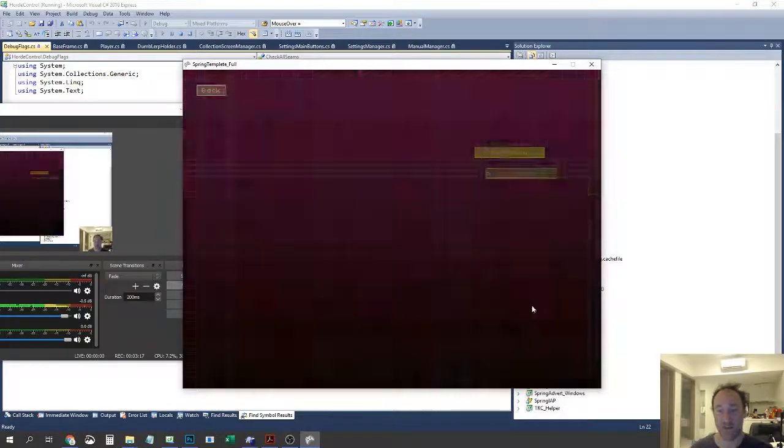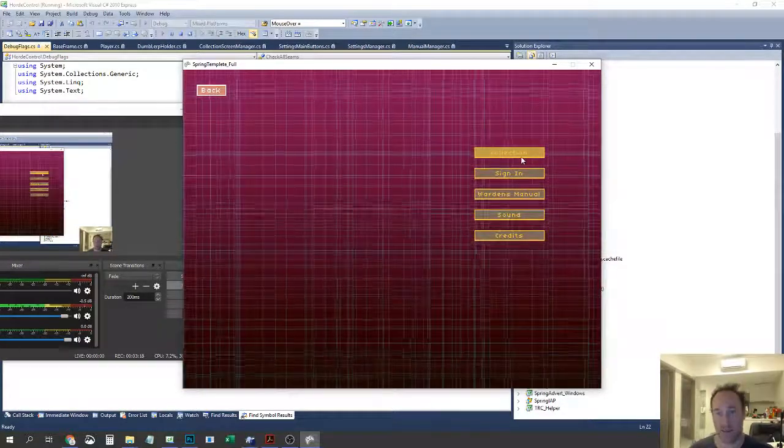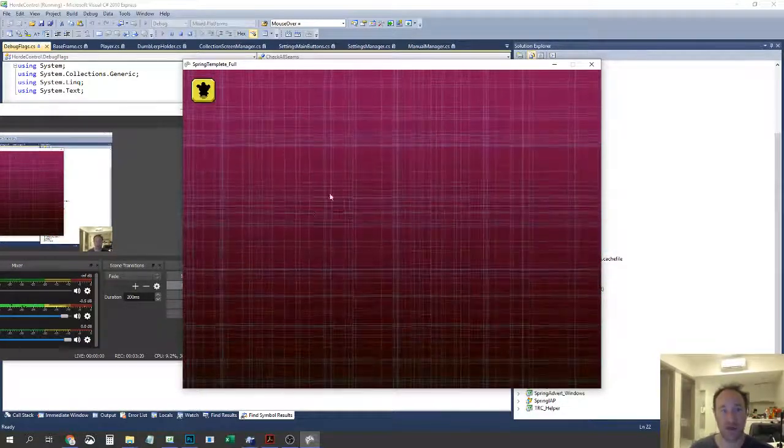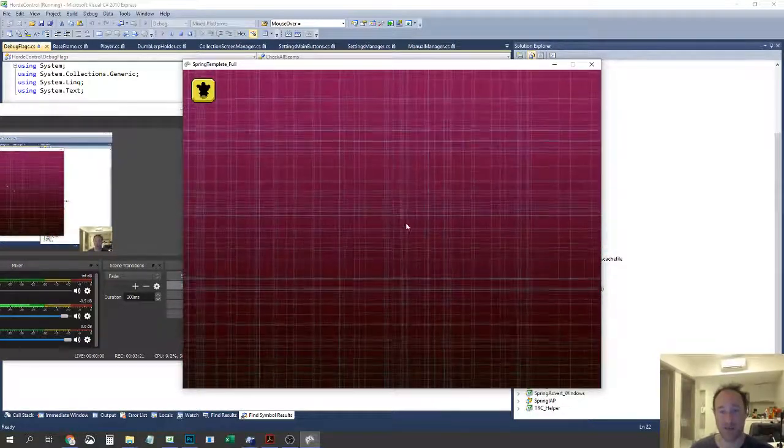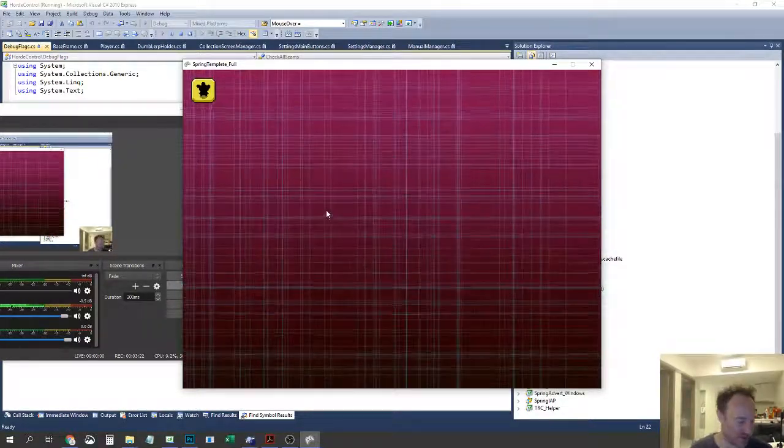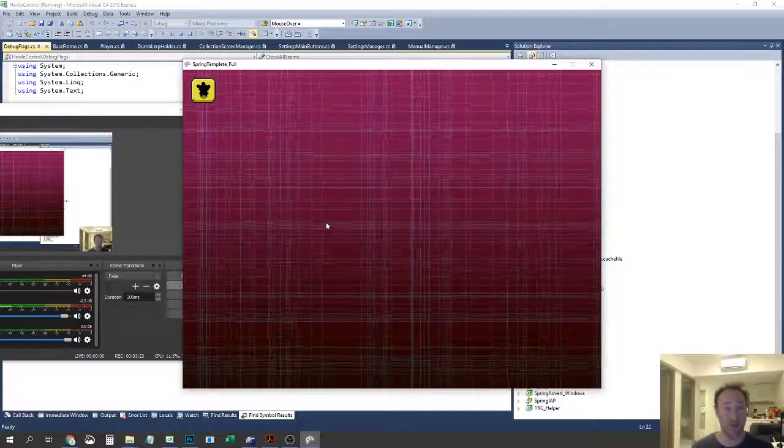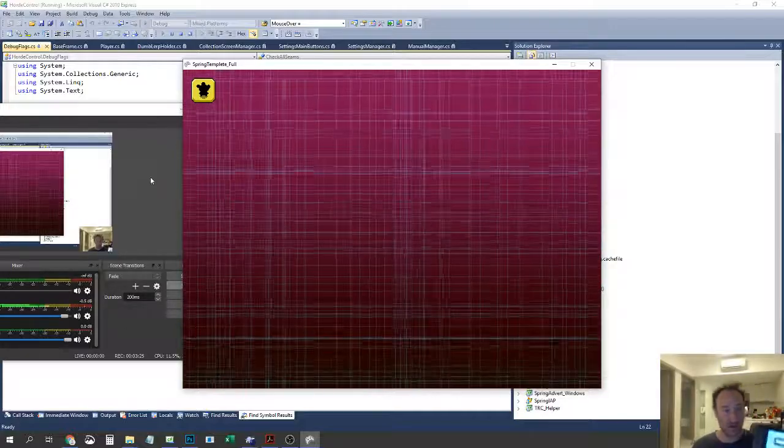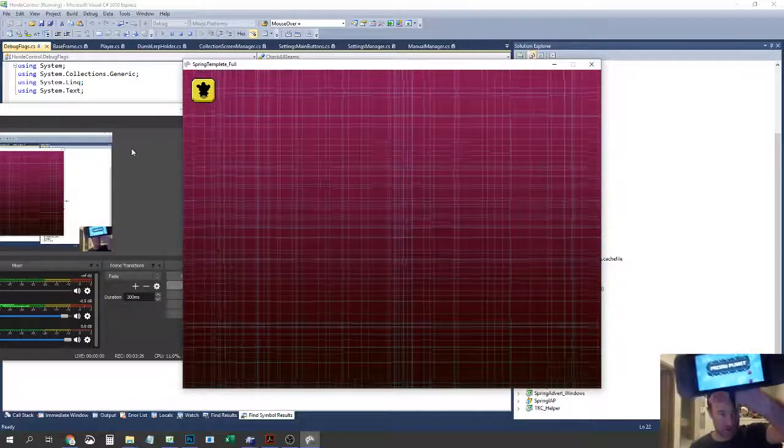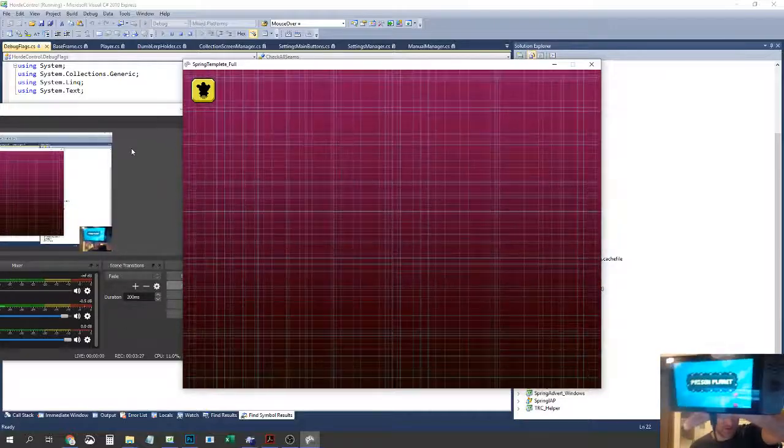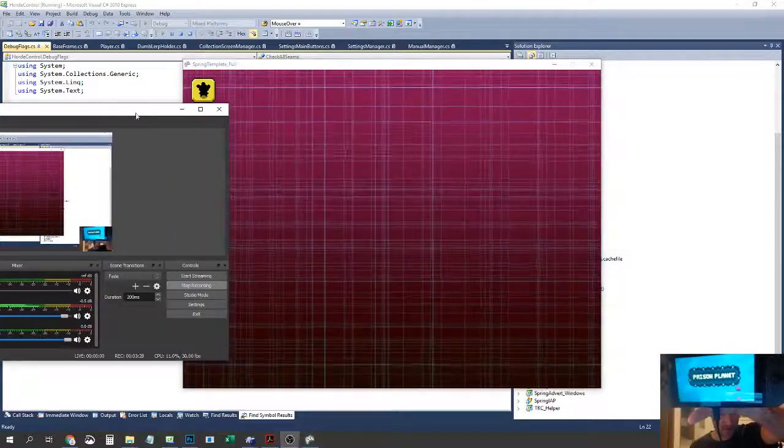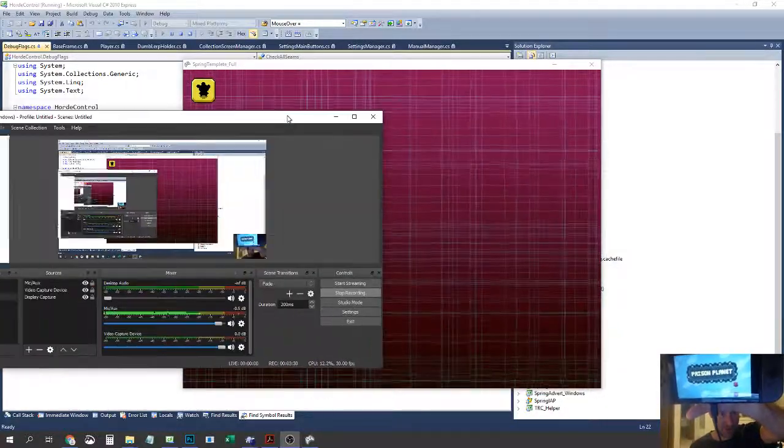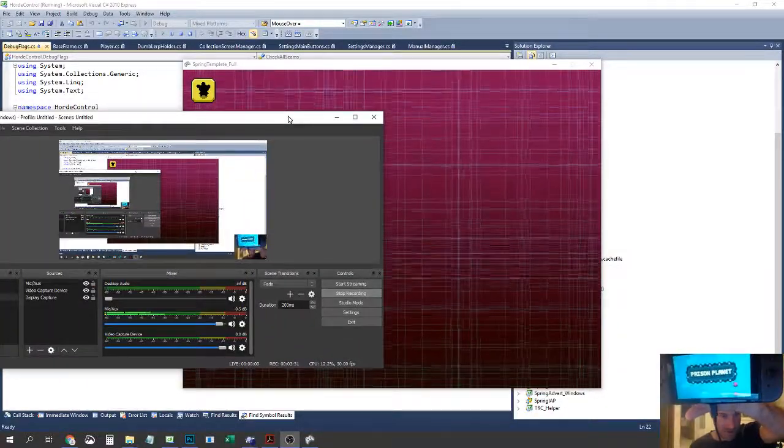I've started working on the collection screen as well. Wow look at that. Oh now I'm stuck, I can't go anywhere because my code's so good. But more importantly than that, see if I can show this. I guess I should make it full screen, how do I do that?